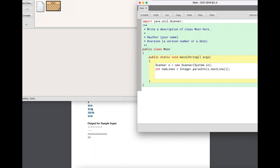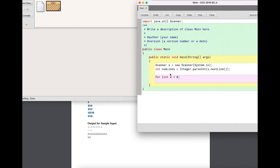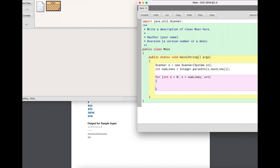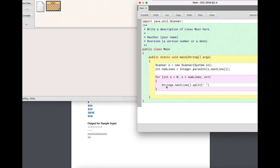Now I'm going to write a for loop that runs 'numLines' times — that number tells me how many times to run the loop. Each time through, I'll use the split function: I'll read the line using 'nextLine()', split it based on a space — since there's a space between each token — and that gives me a String array I'll call 'info'.